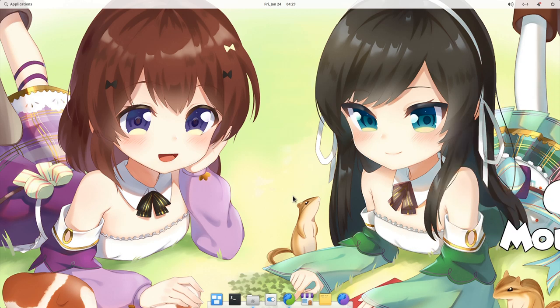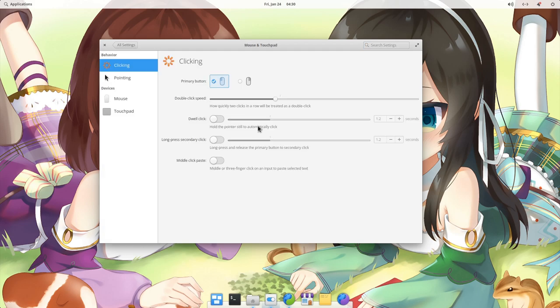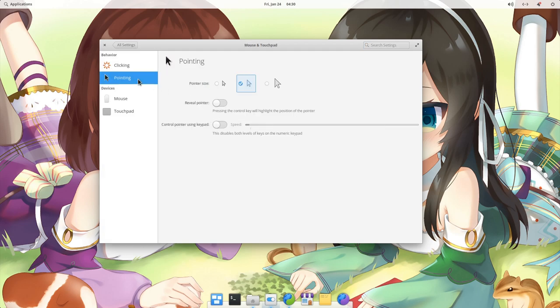Be happy, because we can now finally change our cursor size! Open Settings, go to Mouse Options, then on Pointing.